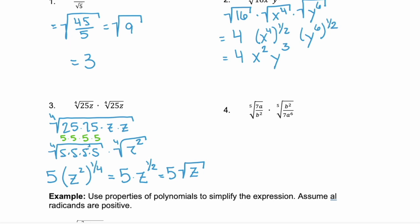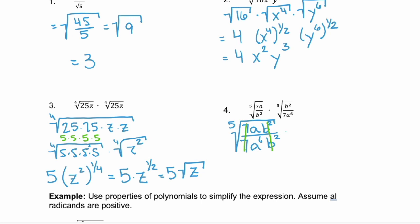Now look at example 4. We have two different quotients within two different radicals. But since they have the same index of 5, we can combine these. So I'm going to have the fifth root of 7 times a times b squared in my numerator, and my denominator is going to be 7a to the 6th b squared. Notice that the numerator and denominator have some factors in common, so we can simplify out the b squareds and the 7s.